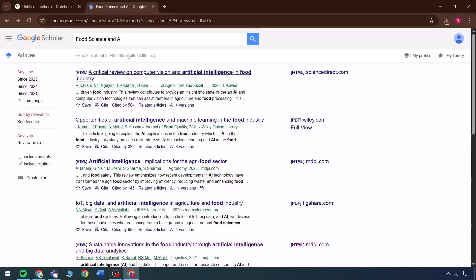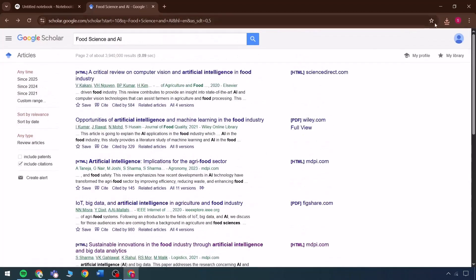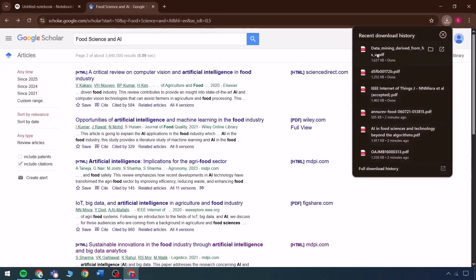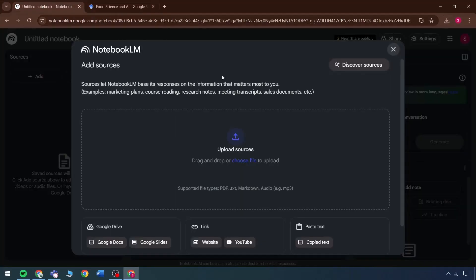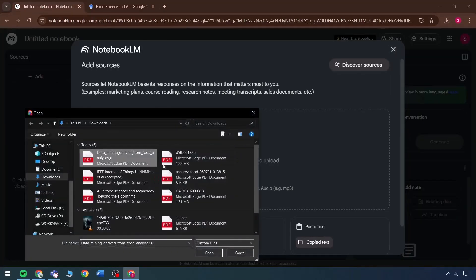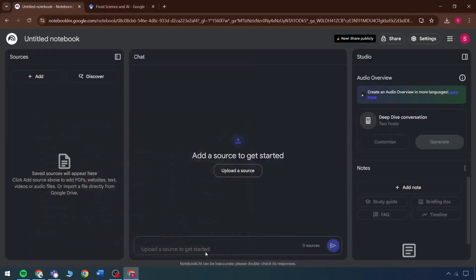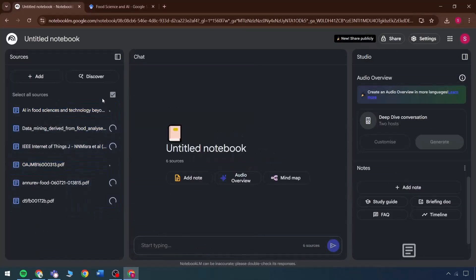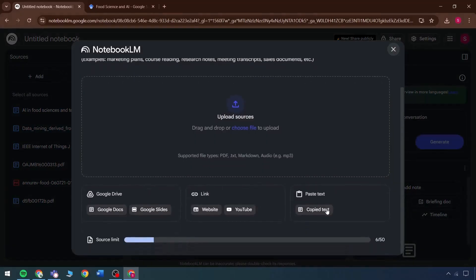Now that a thorough search has been completed and data has been collected from various sources, multiple resources related to the selected topic are available. The next step is to go directly to the upload option, where all topic-related data can be added. Uploading this data might take some time. By navigating to the Add Resource section, several input methods appear — for example, text can be pasted directly into the interface, and the process works smoothly.